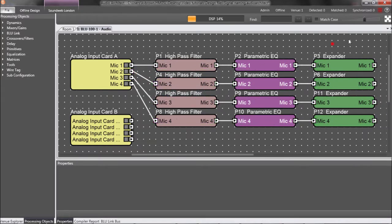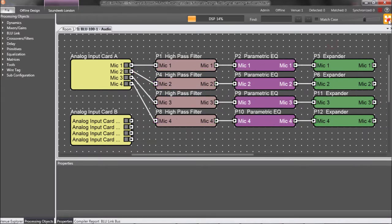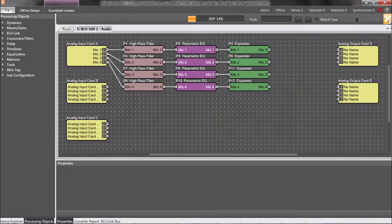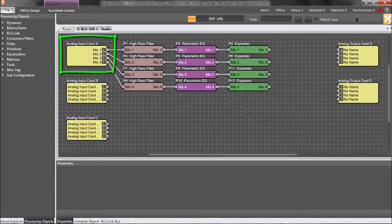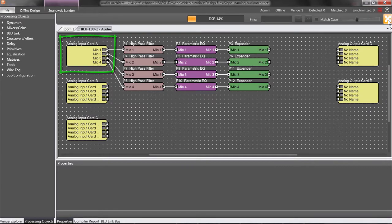With any SoundWeb London design, the first thing you should do is add meaningful labels to inputs as I did here, and that small time investment will pay huge dividends from that point on.